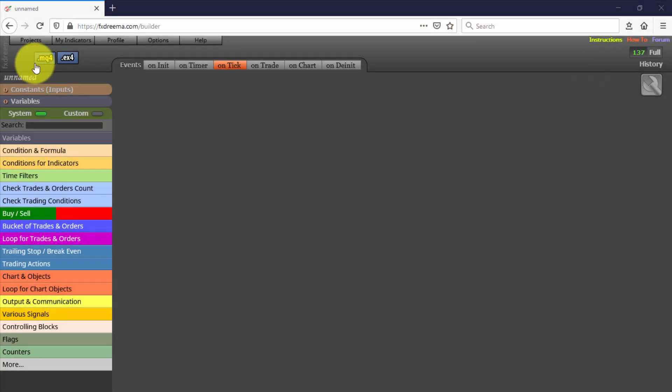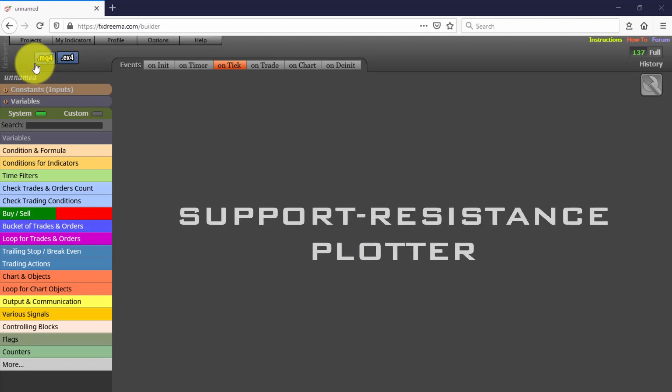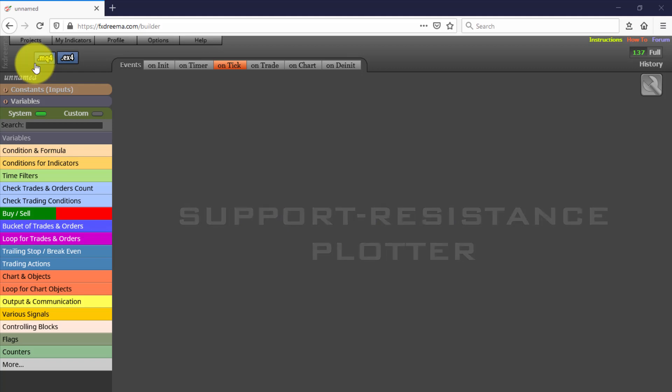In this video we will see the third of this series of Expert Advisors created with FXDRIMA. This one is called Support Resistance Plotter, because that is exactly what it does. It draws two horizontal lines at the highest and lowest prices within a customizable candles period for the current time frame. Let's take a look at it.